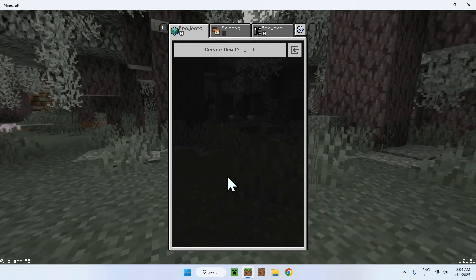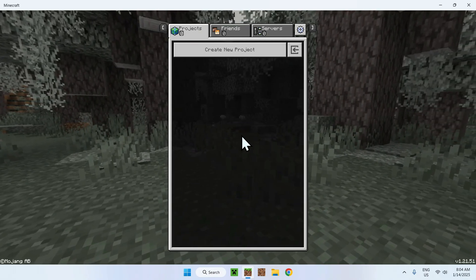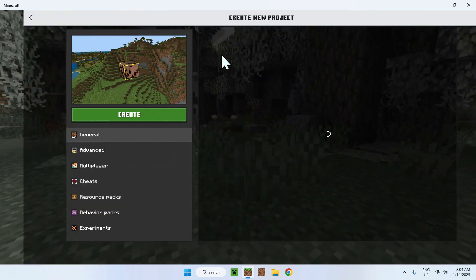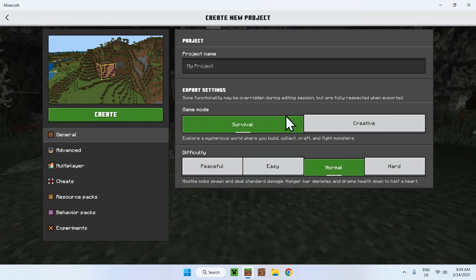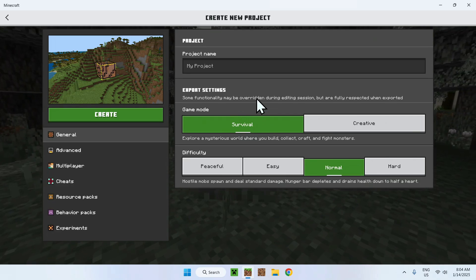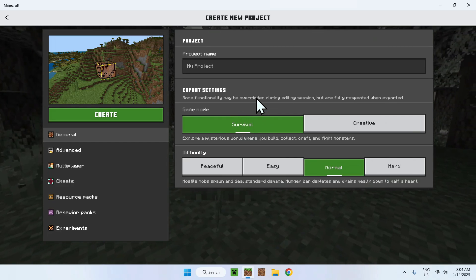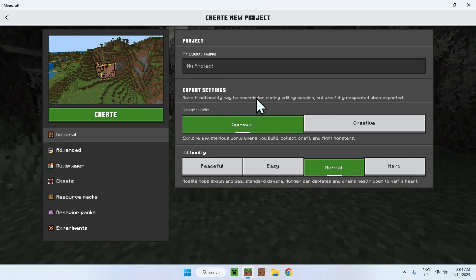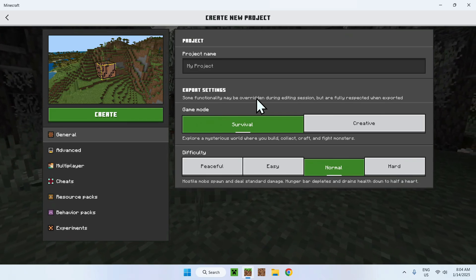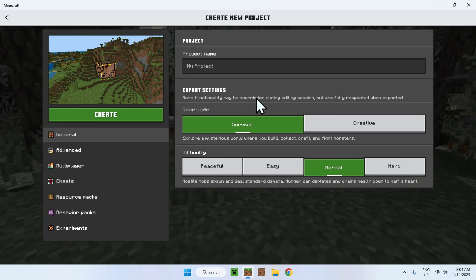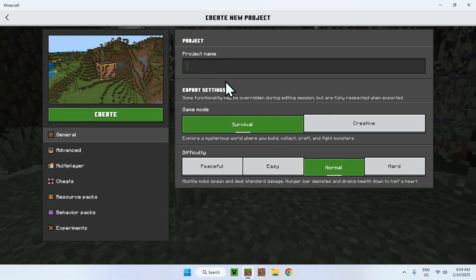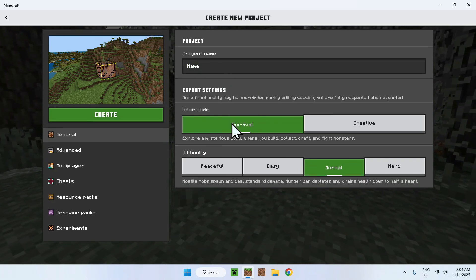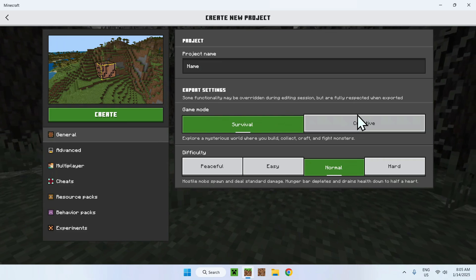So once you have this page all you have to do is simply create new project and you can do creative or survival. This is really what's going to be the game mode when the actual world will be exported and imported into the real Minecraft version. Here we have project name, you just name it anything, and here you can choose survival or creative mode.